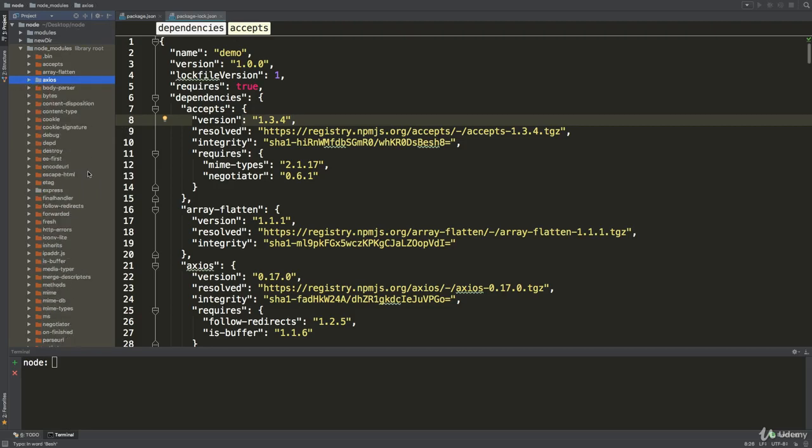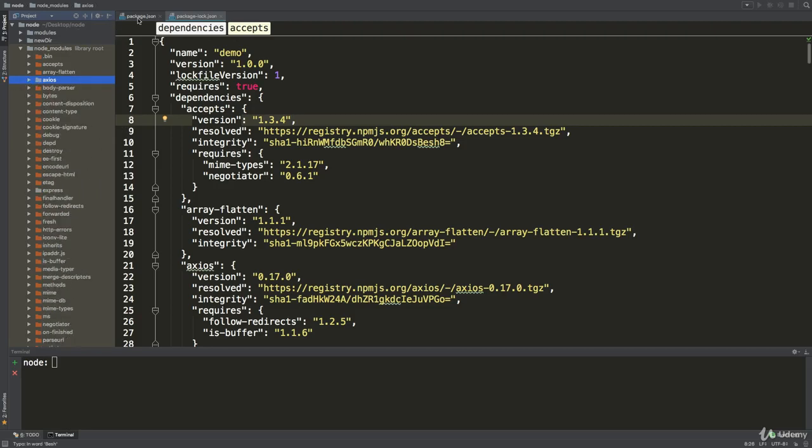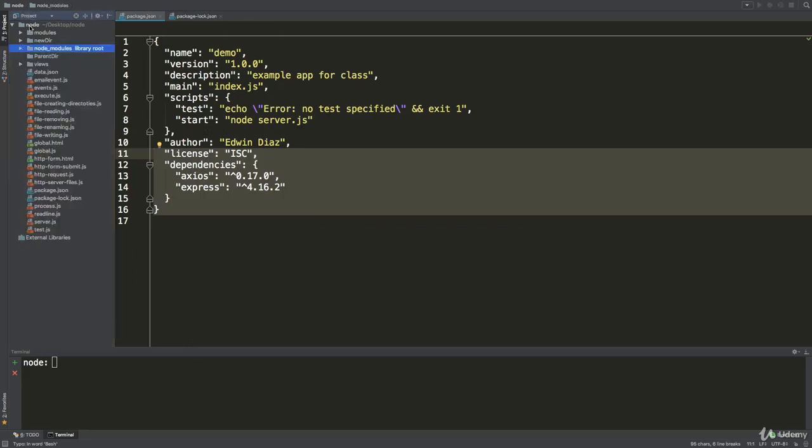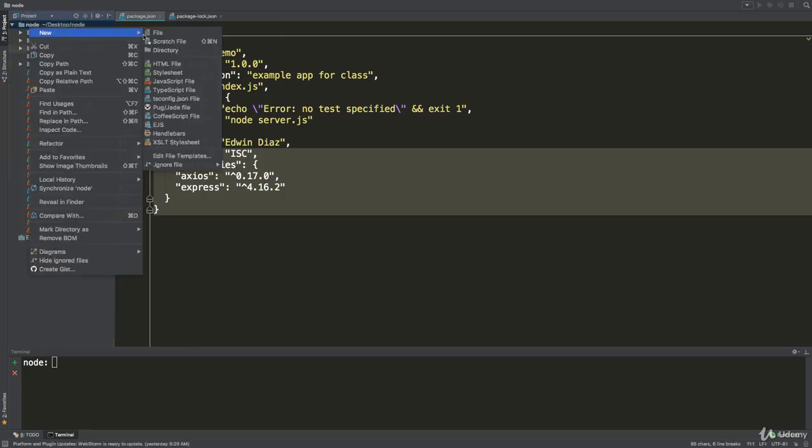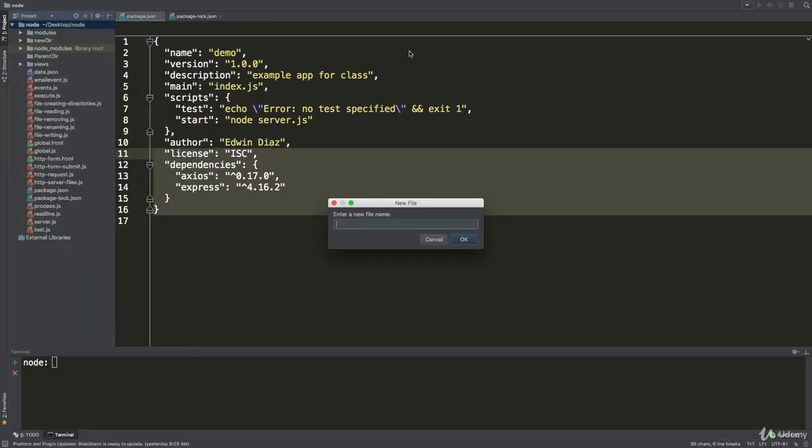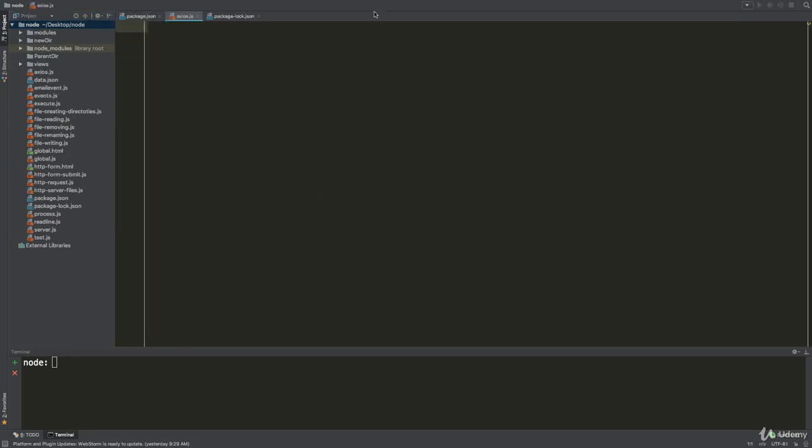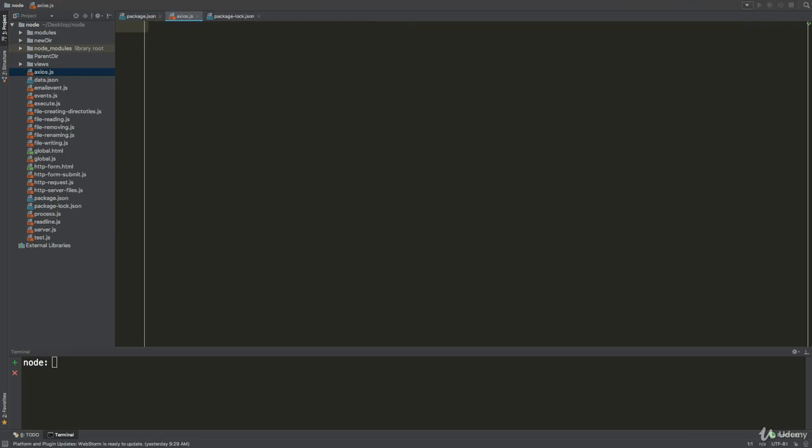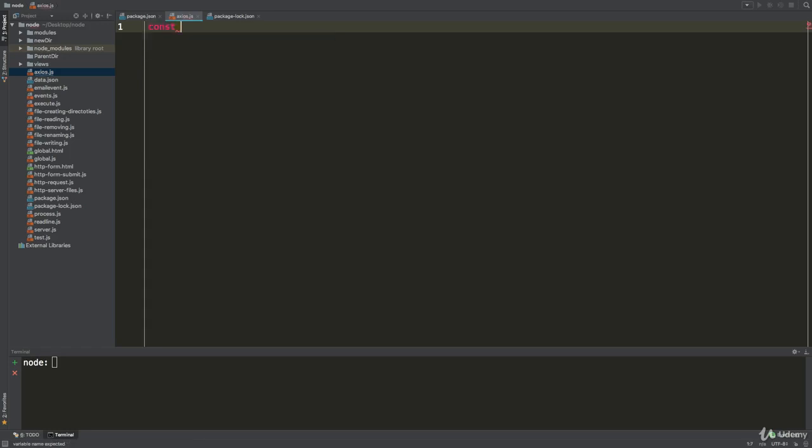I'm going to show you how we can use axios. I'm going to create a file here, I'm going to call it axios.js, just giving it the same name as the package. The first thing we need to do is require it, simple as that.